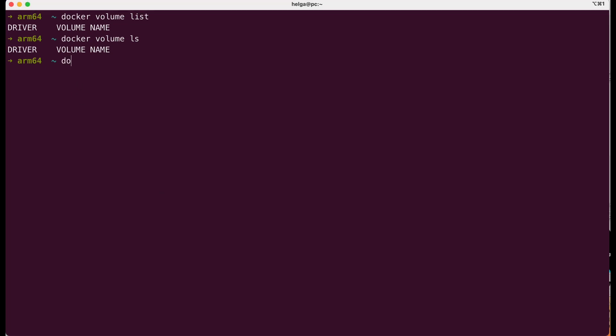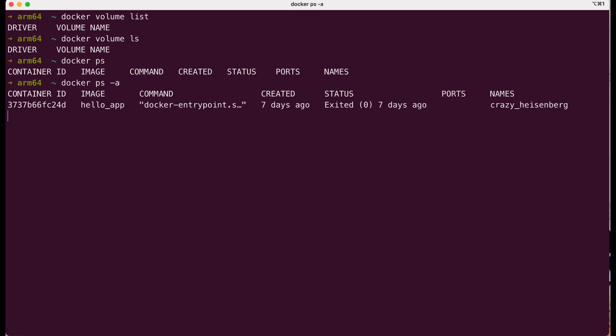The docker ps command is used to list the currently running docker containers on your system. We also don't have any running containers at the moment, but command docker ps -a shows us all containers, even those that were stopped. We have one container from the previous lesson, but today we are not going to use it.